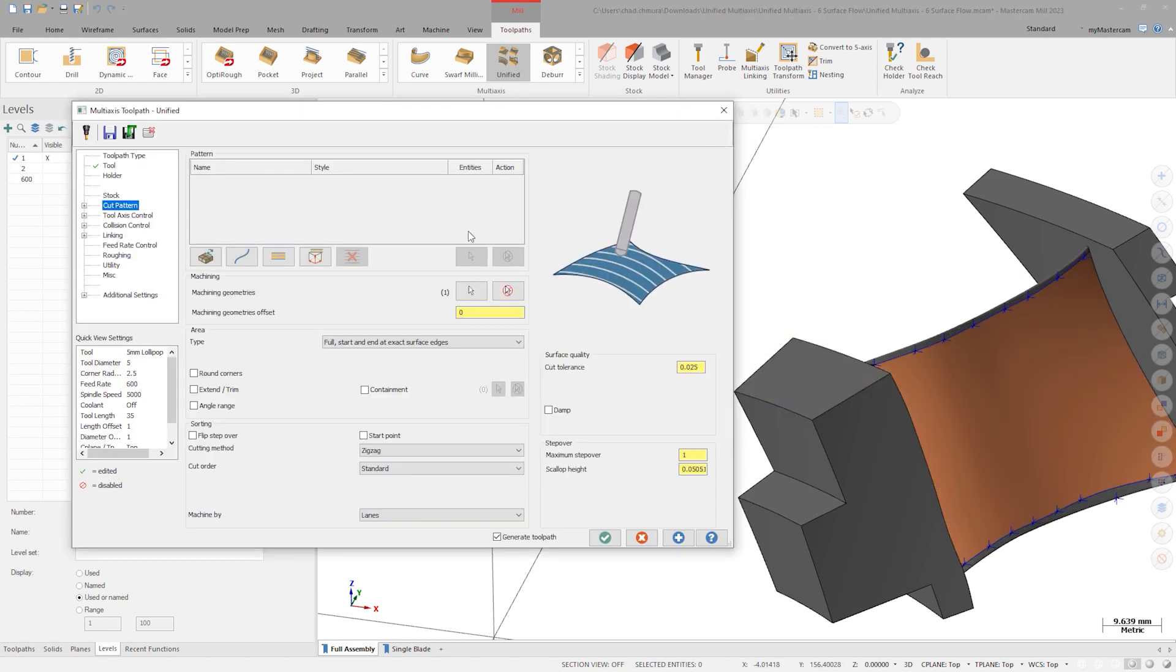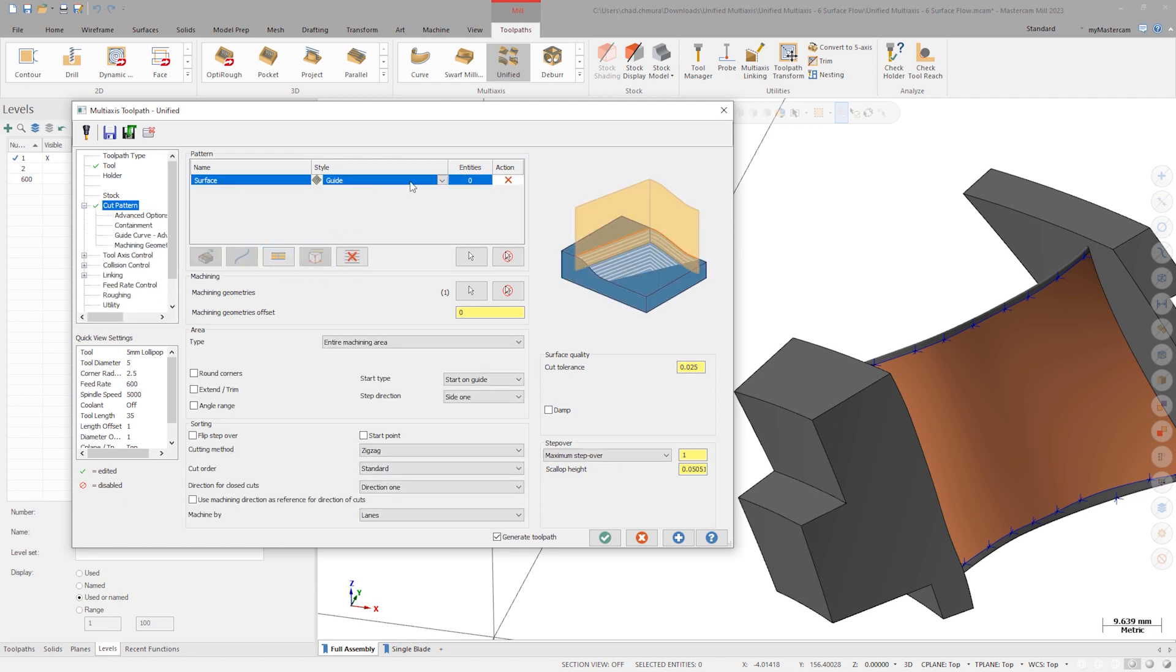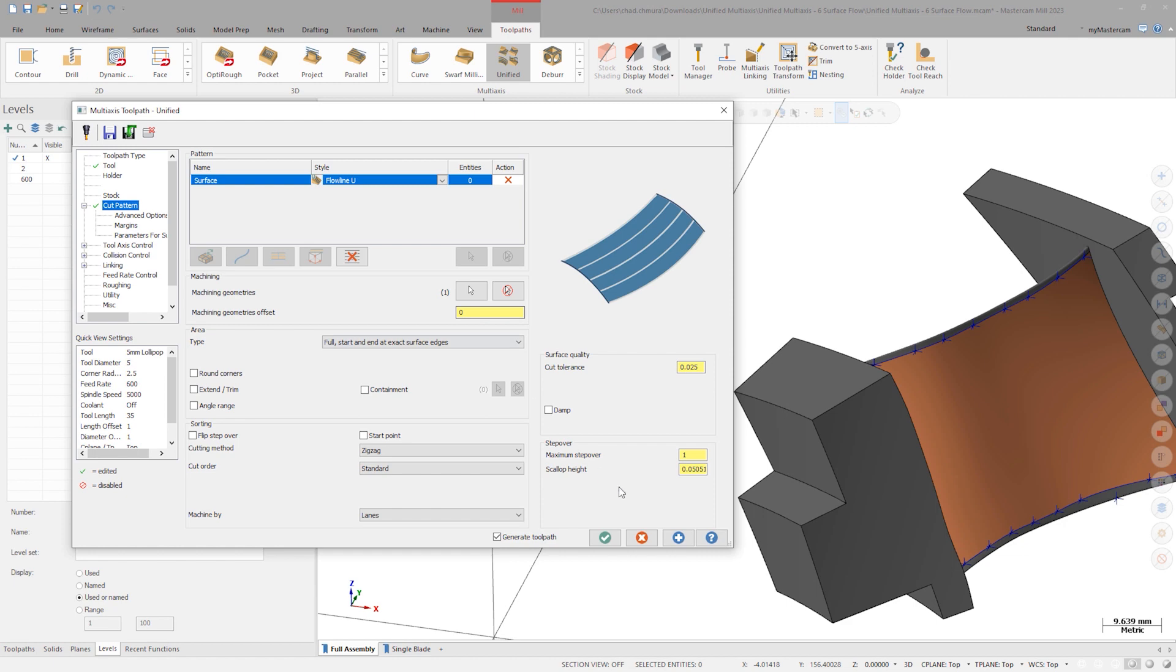Since we'd like to see flowline motion, choose the surface cut pattern. In the style drop-down, choose a flowline option and click apply.